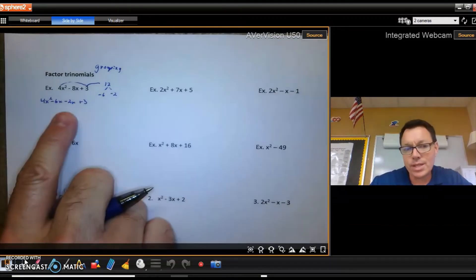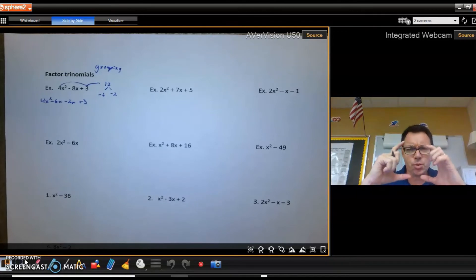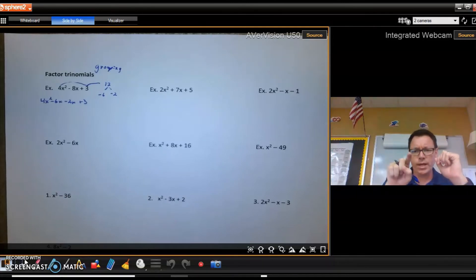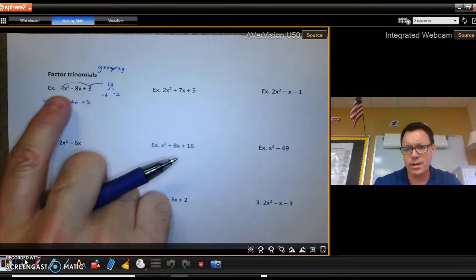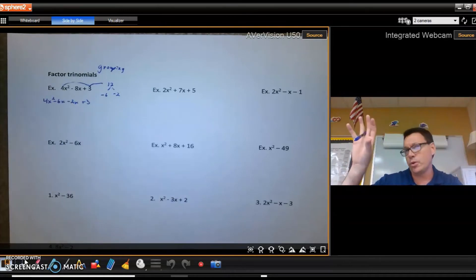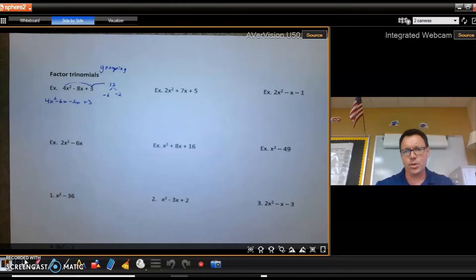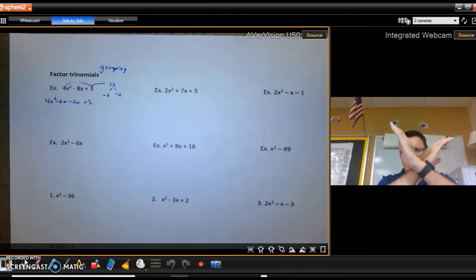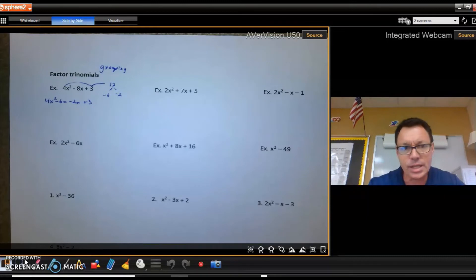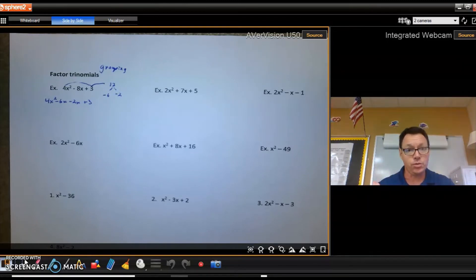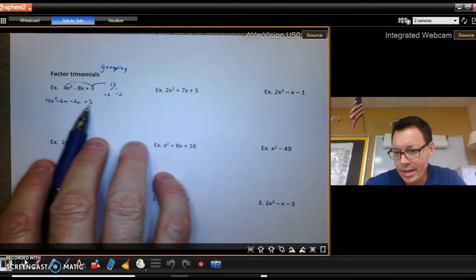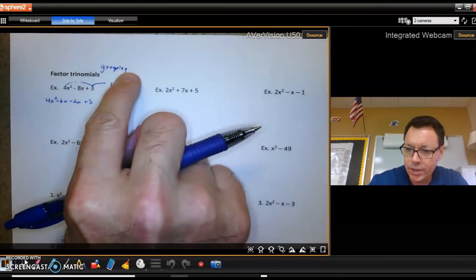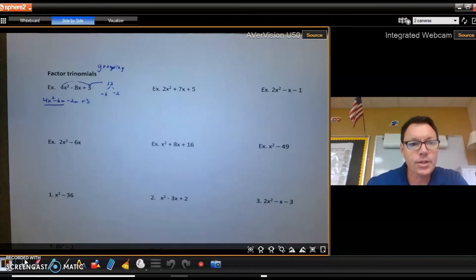There are different visual approaches to this — some people draw a square and place 4x squared in one corner and 3 in another — but it's all the same method: factor by grouping. There are just different visual ways of doing it.